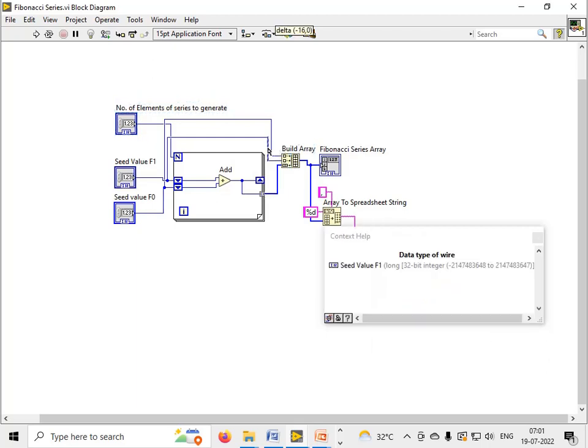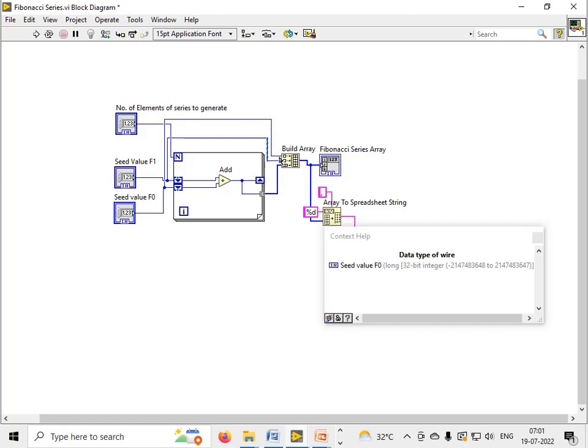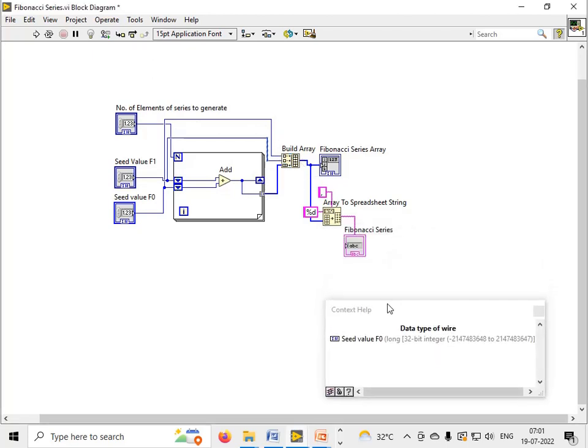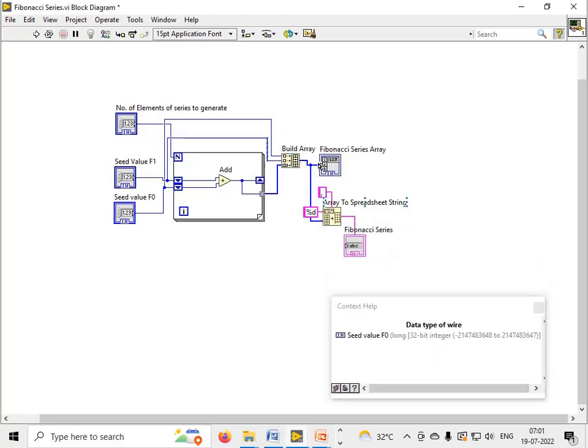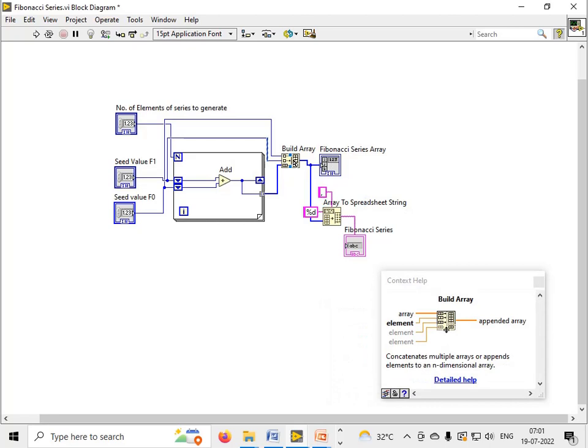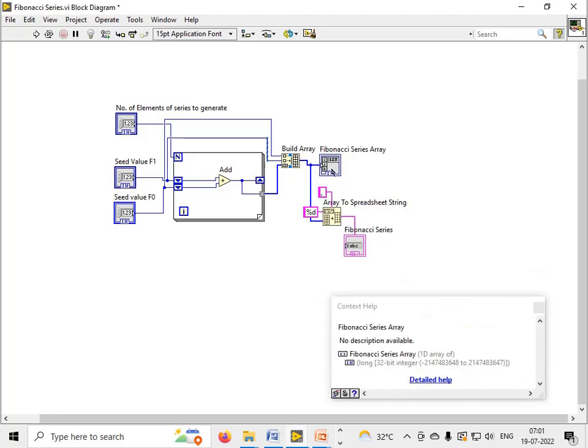This wire is coming from here and joined to the F_1 seed value, and this wire is coming from here and joined to the F_0 seed value. Then I have used the build array function.